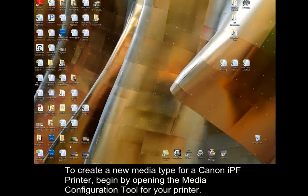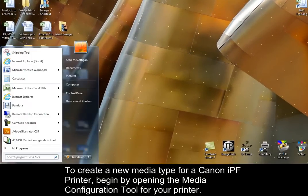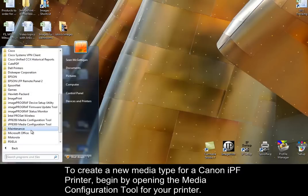To create a new media type for a Canon IPF printer, begin by opening the media configuration tool for your printer.